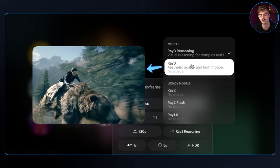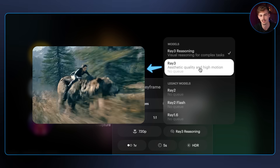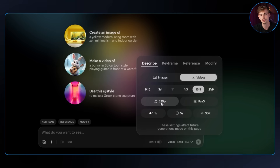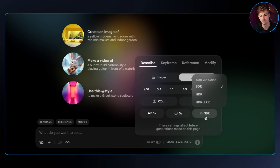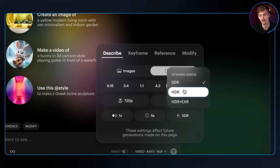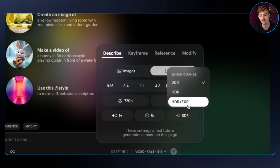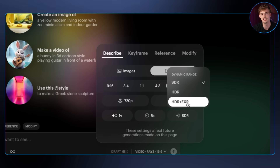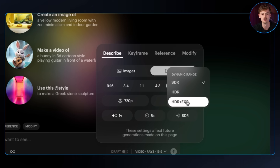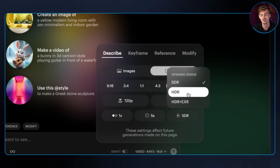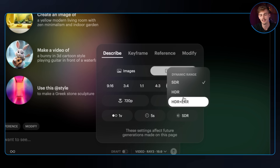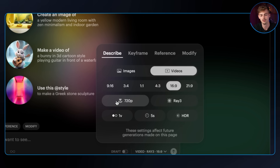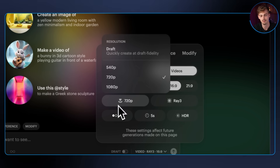Next up, we have RAID 3 — this is good for quality and high motion. If you switch your resolution to 720p, you get access to HDR. You can also get access to HDR plus AXR, which gives you a different file format, making it easier to edit and color grade your footage in your favorite color grading platform. Important to know: HDR and HDR AXR are only available at 720p, not 1080p.